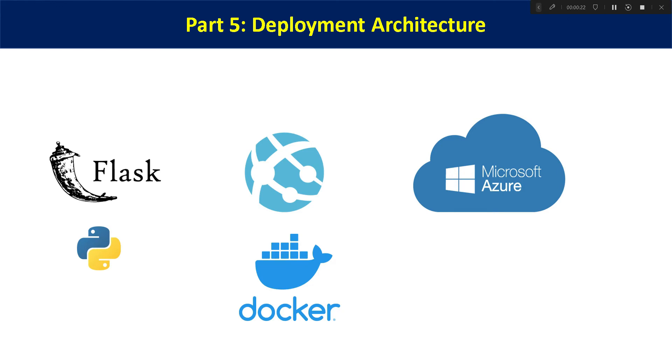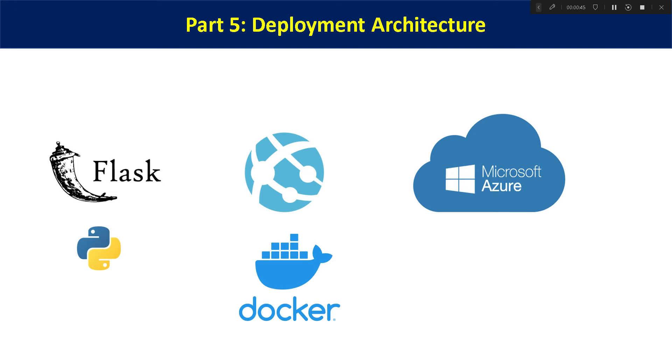What architecture will be following for actually deploying this Flask web app which we have created in the last video. That Flask web app now we have to deploy it on Azure. So we will discuss the architecture, the deployment architecture and what are the steps we need to follow while deploying the Flask-based web app on Azure.